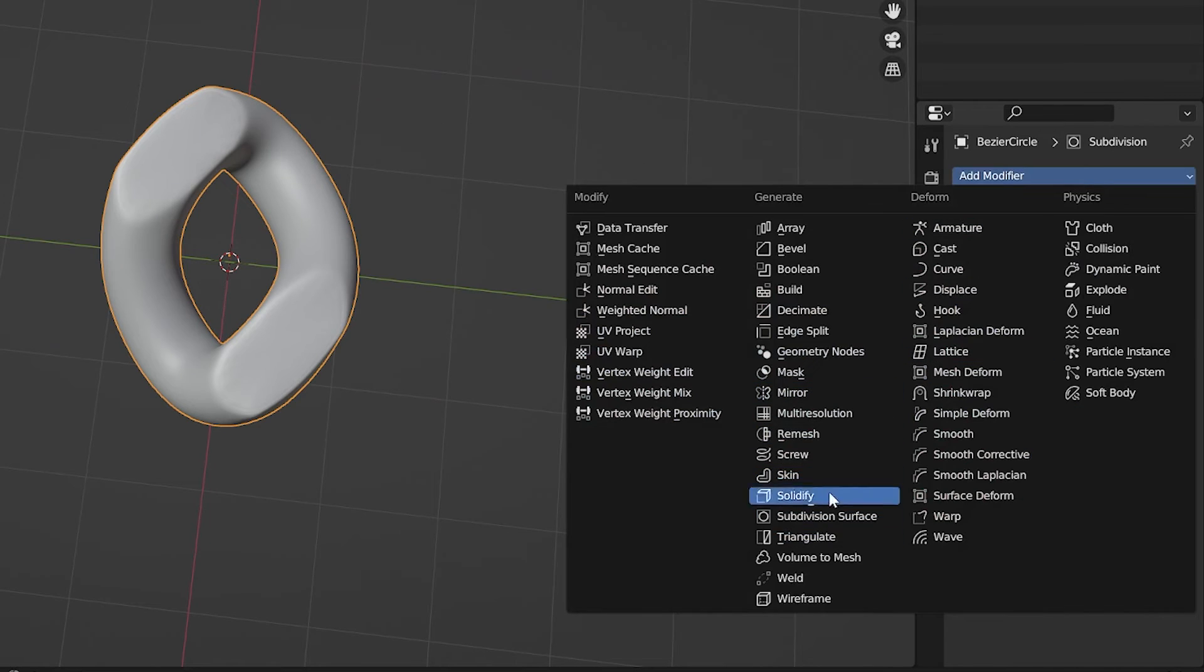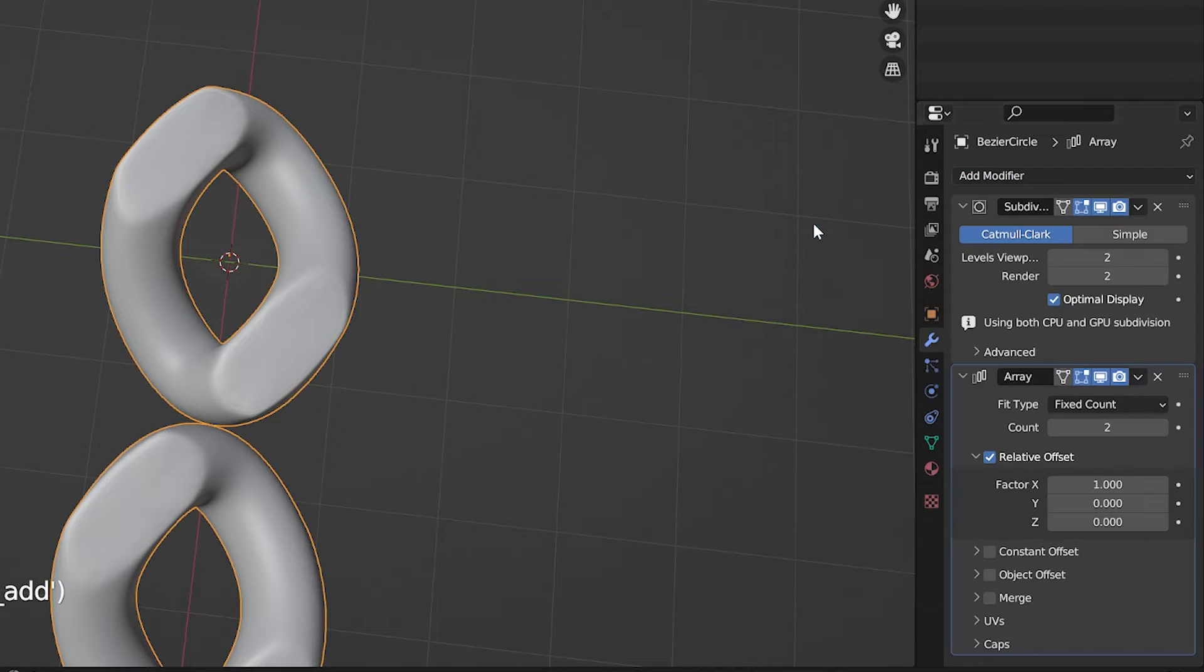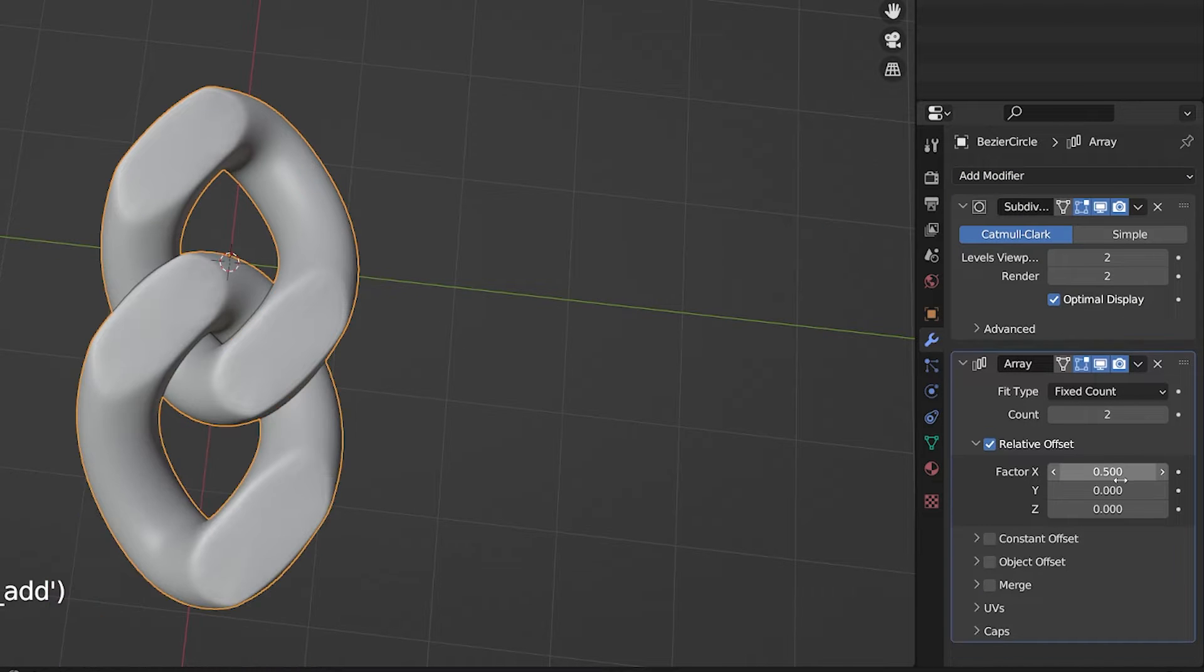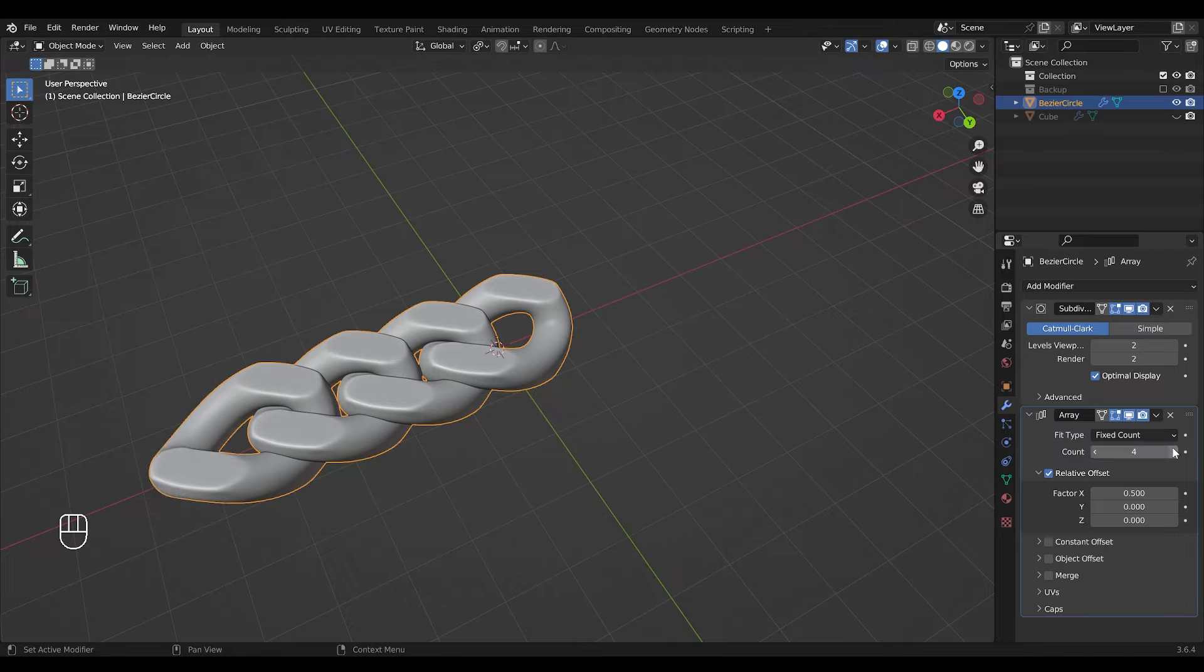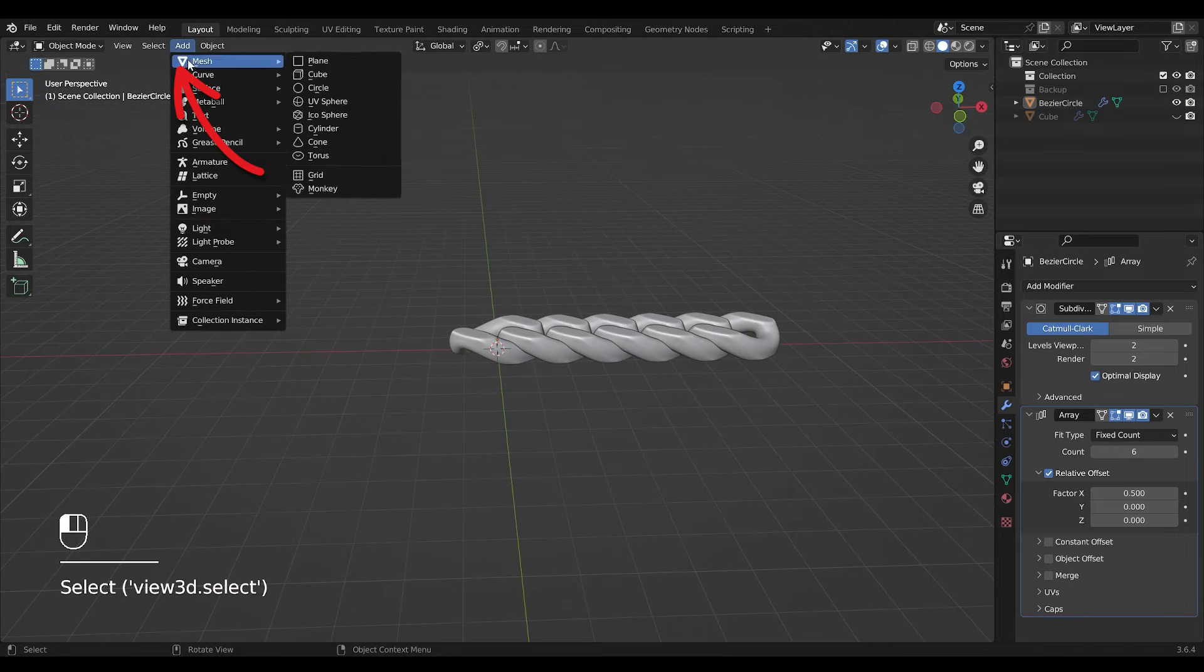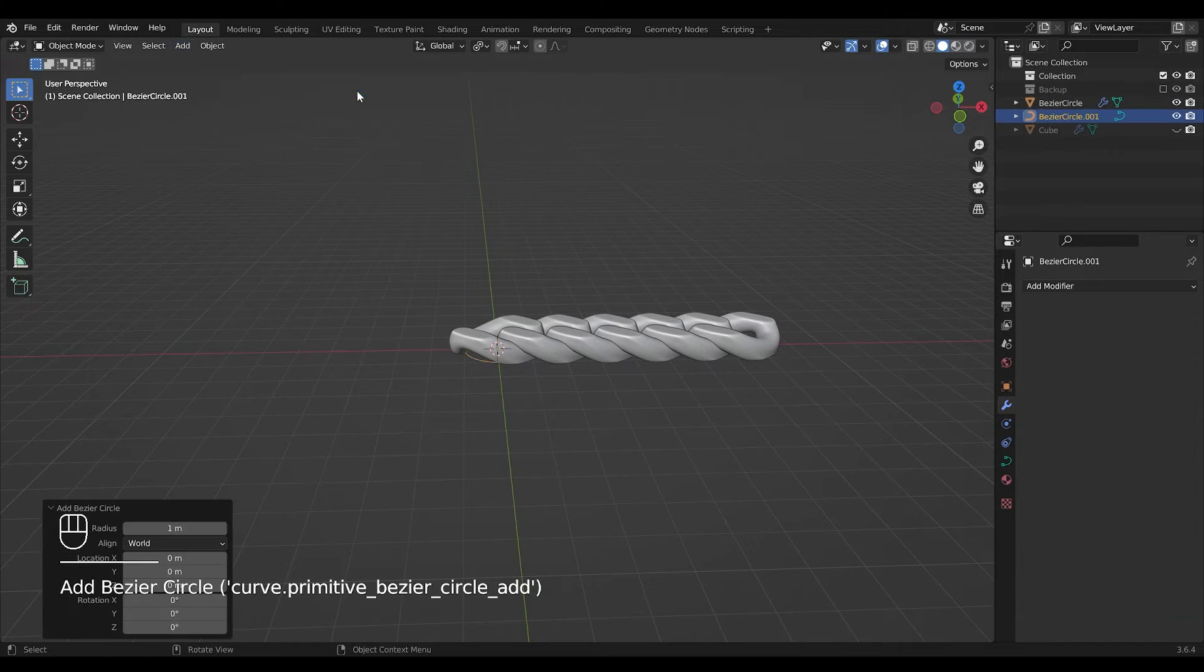Re-apply your array modifier and set the X factor to 0.5. Increase the count to get a better look at your chain.